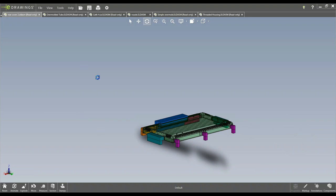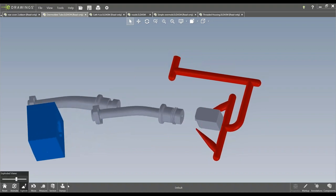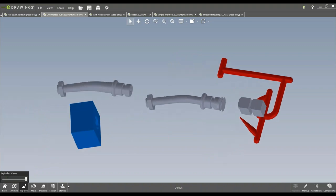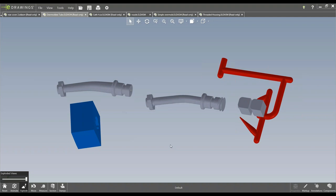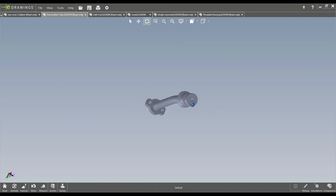So this one's a pretty interesting part. This was for an automotive application. This was a tube to feed gas into a motor. And this one's actually an overmold. We kind of do an exploded view here.